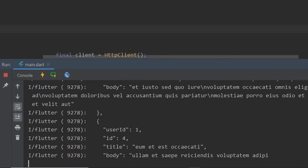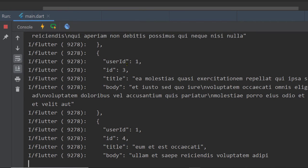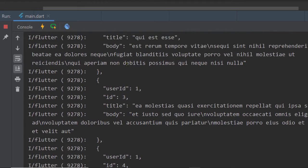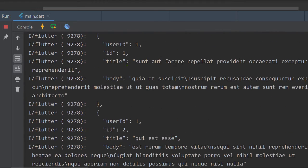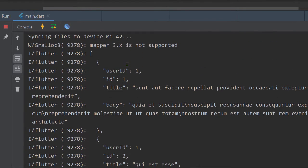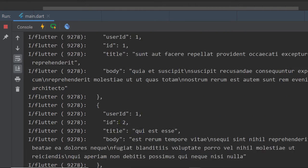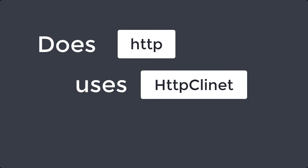Now this is a low level way of making an HTTP request in Dart. The HTTP package provides us some higher level functions, some easy to use implementations abstracting the lower level details from us. But does the HTTP package use the HTTP client class under the hood?